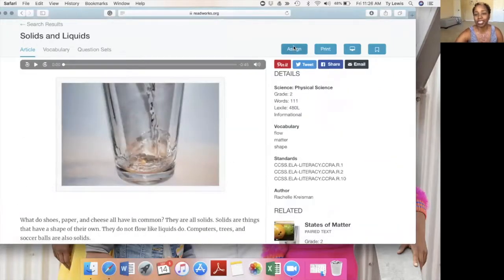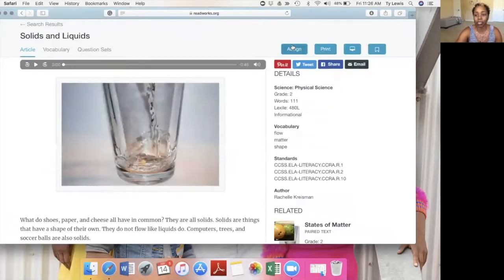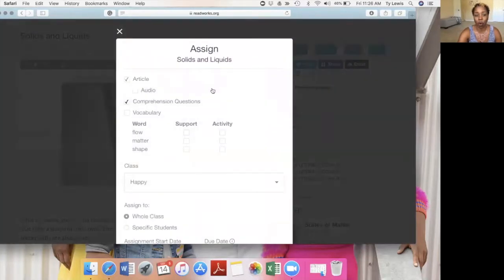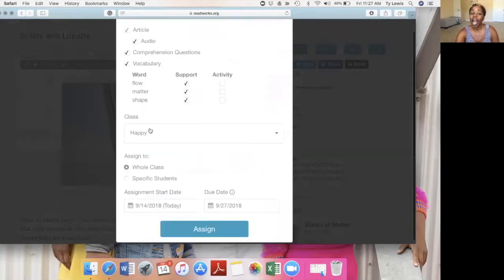I'm going to assign this article to my class. I click on assign. You can assign, print, or project on the board. I'm going to assign this article. I want the article to come with the audio, comprehension questions, and I also want to include vocabulary.